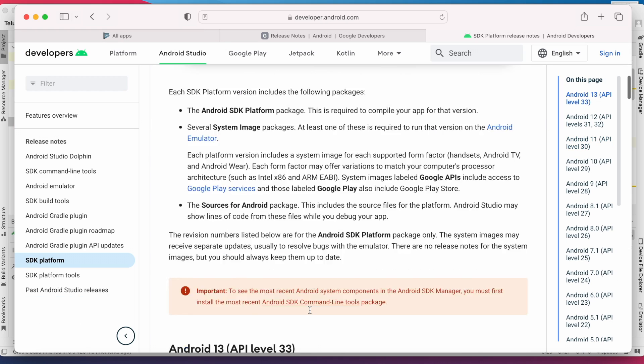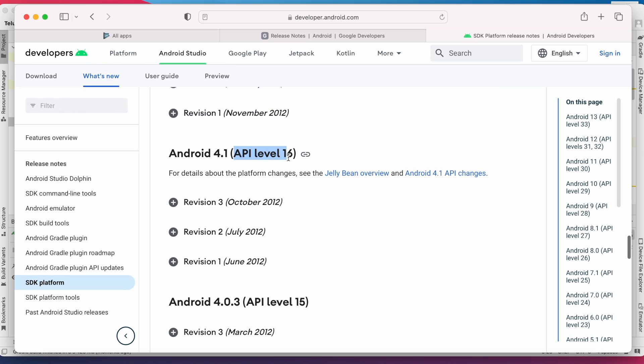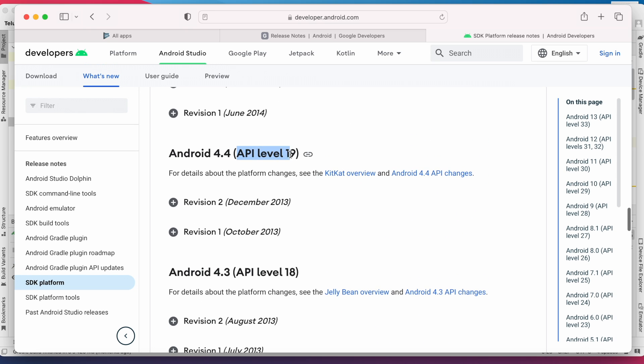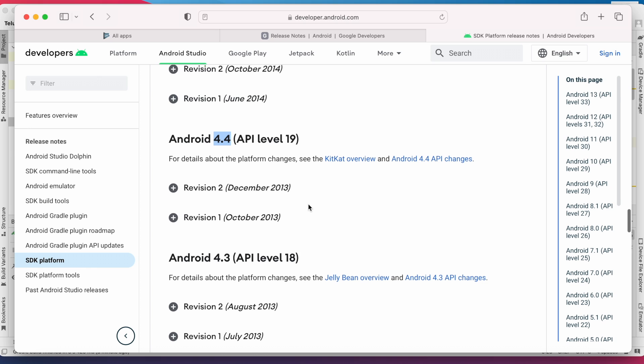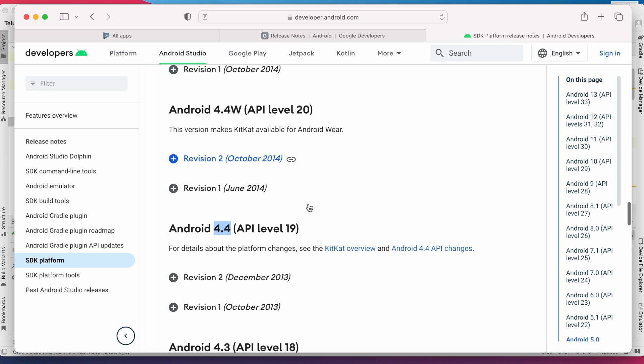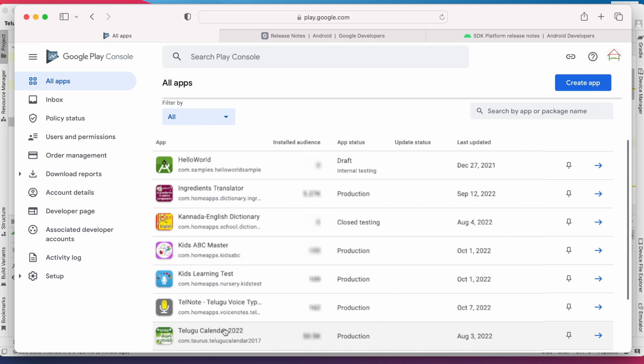See, API level 16 is Jelly Bean version, that is Android 4.1, and API level 19 is KitKat version with Android 4.4. Now already the devices with Android 13 are coming to market, so very less percentage of people are still using Android 4.4 and earlier version devices. If you still have doubts and you have an app published in Play Store, check your app statistics.